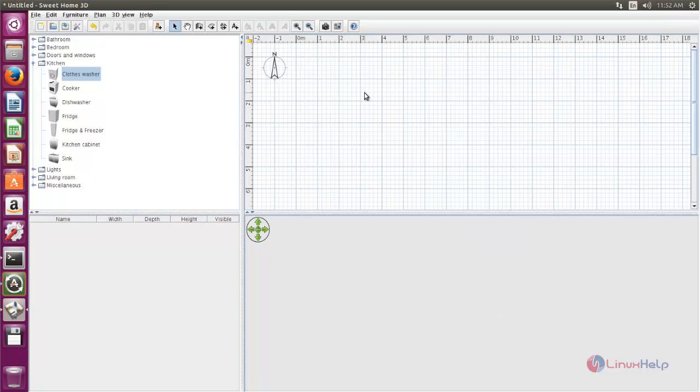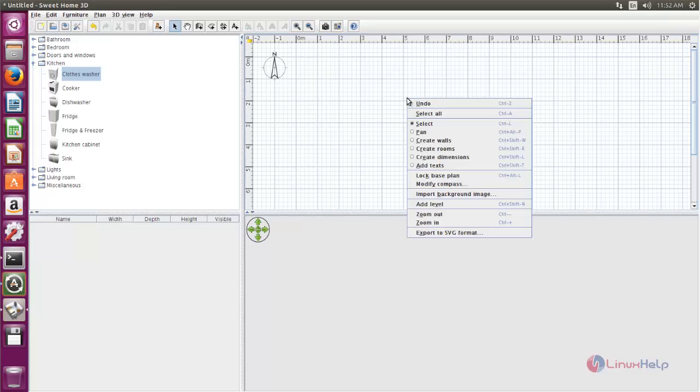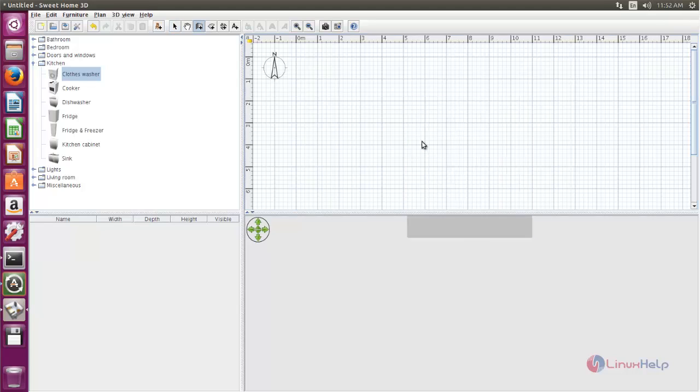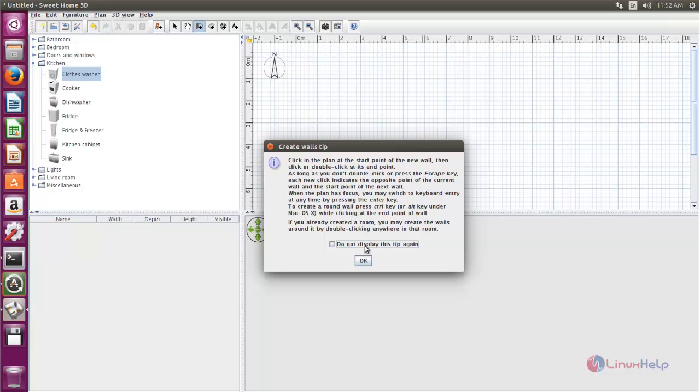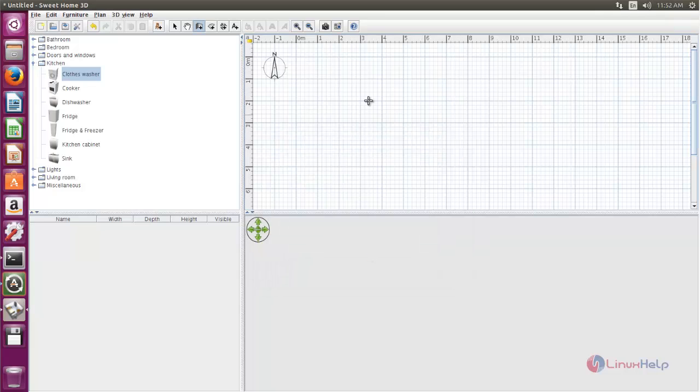If you want to create a wall, right click and then choose create walls. Now here you can draw the walls.